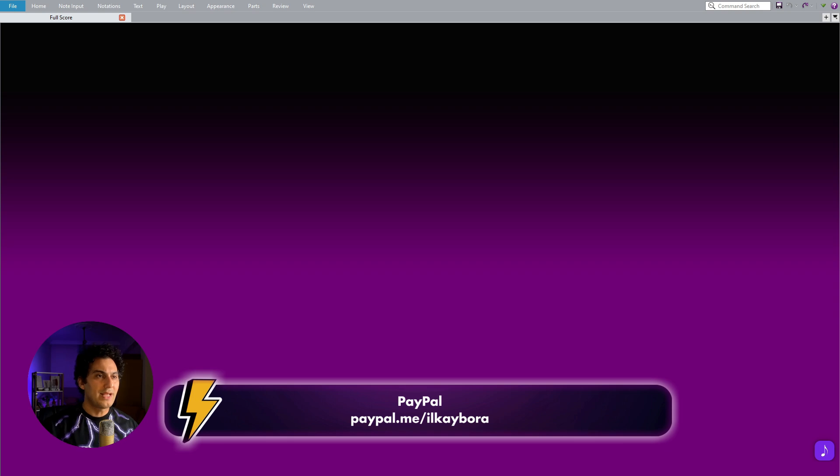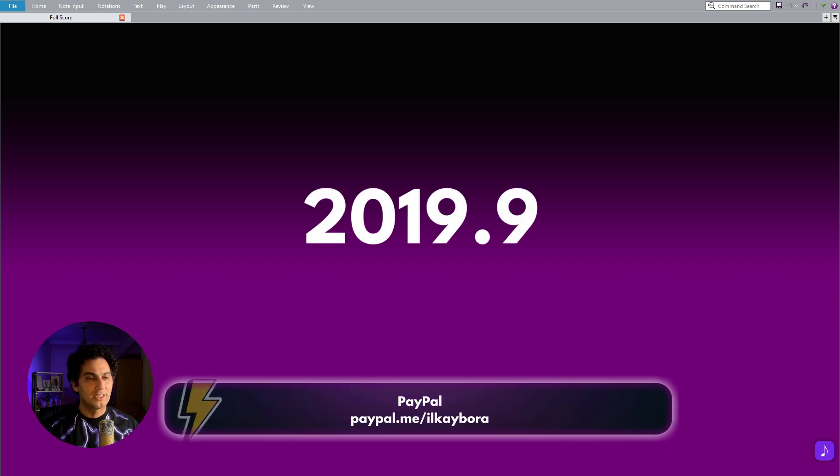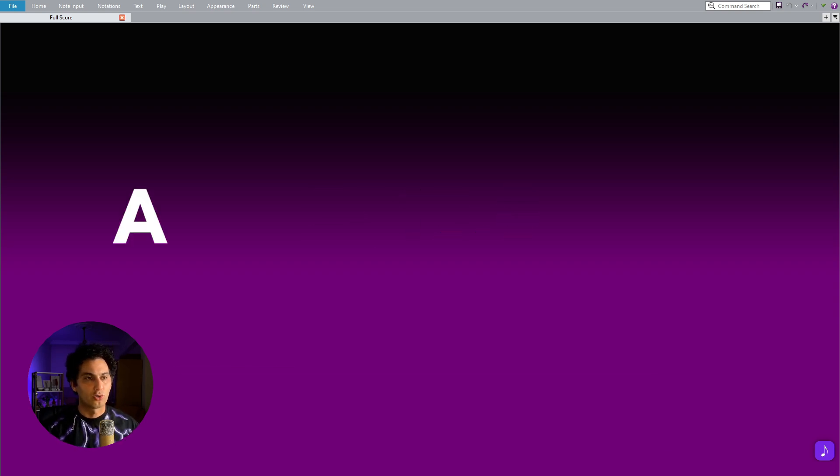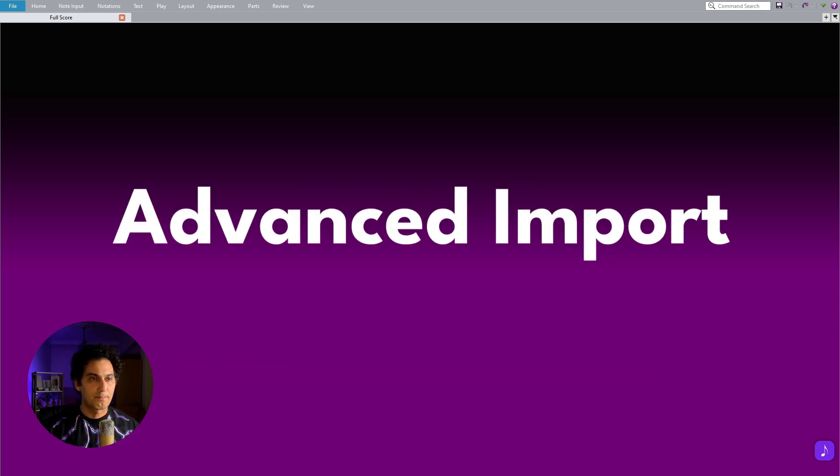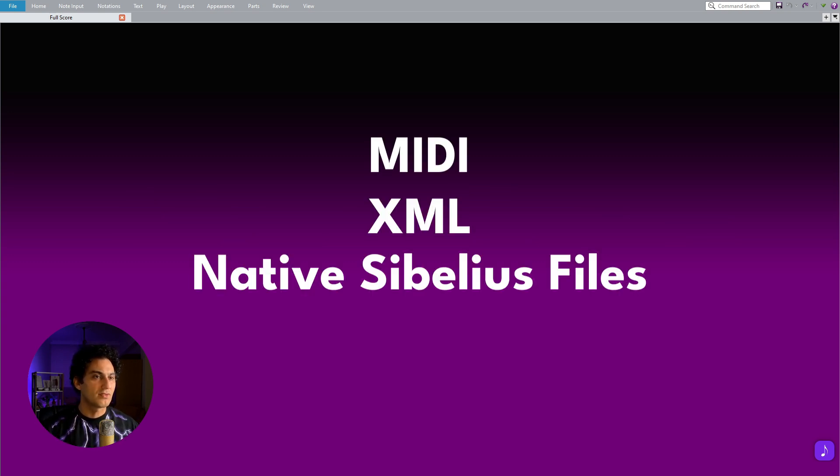In Sibelius version 2019.9, a new feature called Advanced Import was introduced. This function allows you to import MIDI, XML, and native Sibelius files.